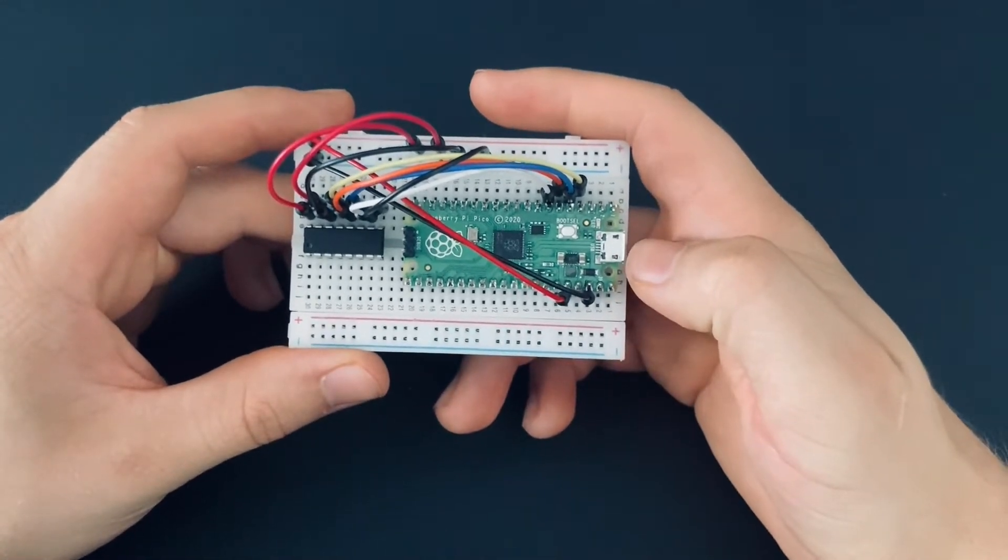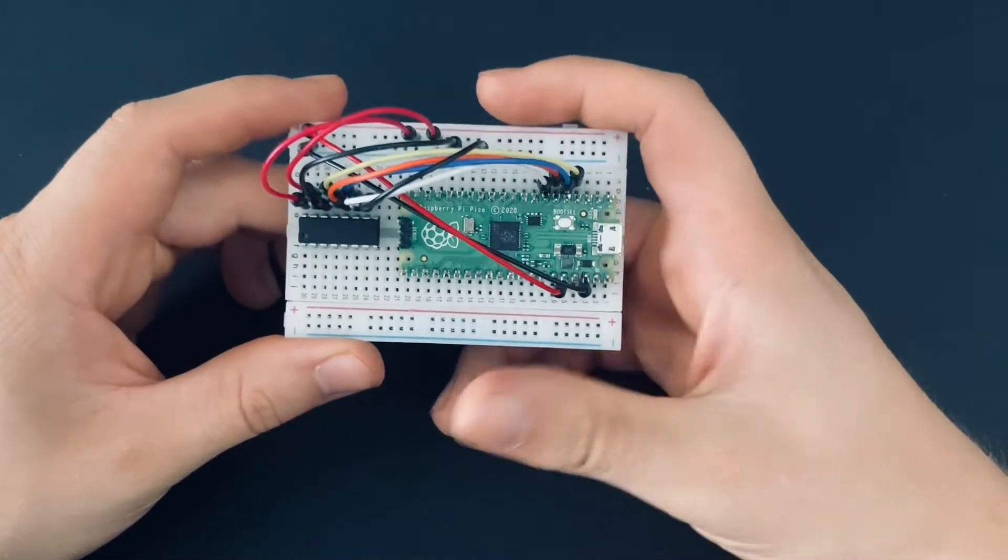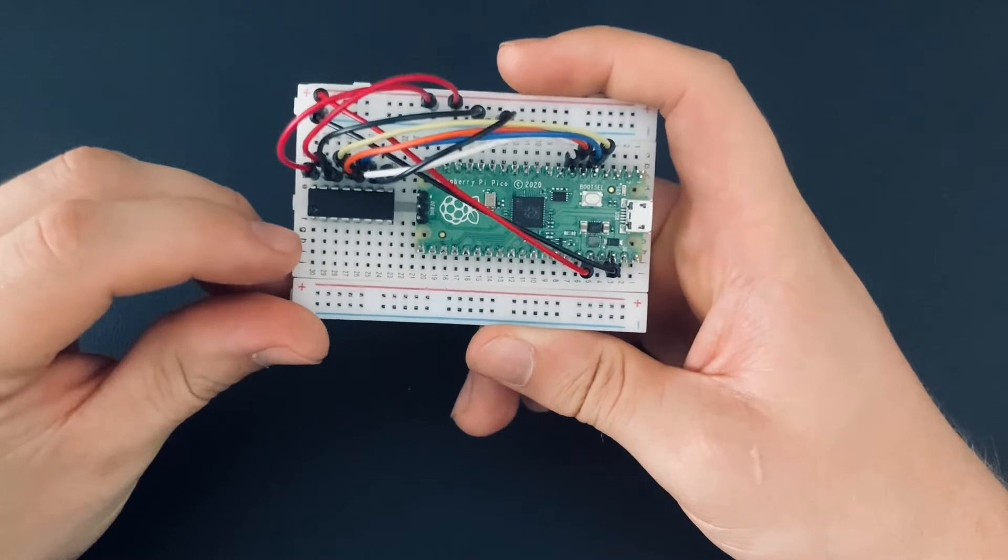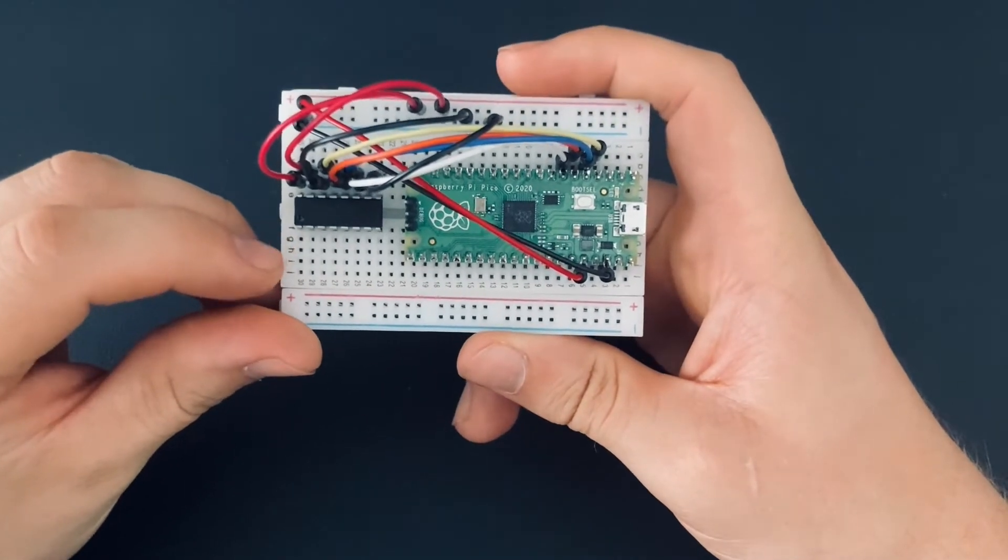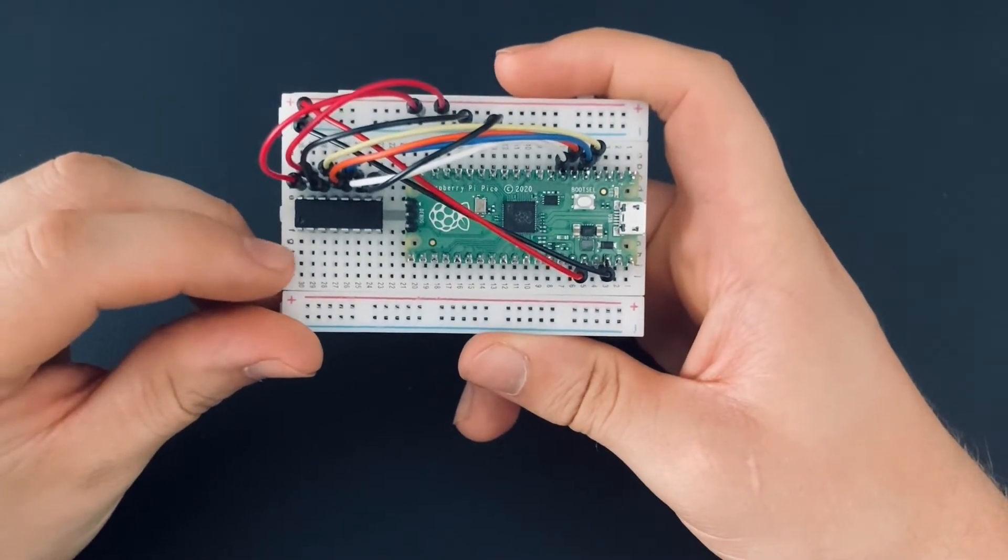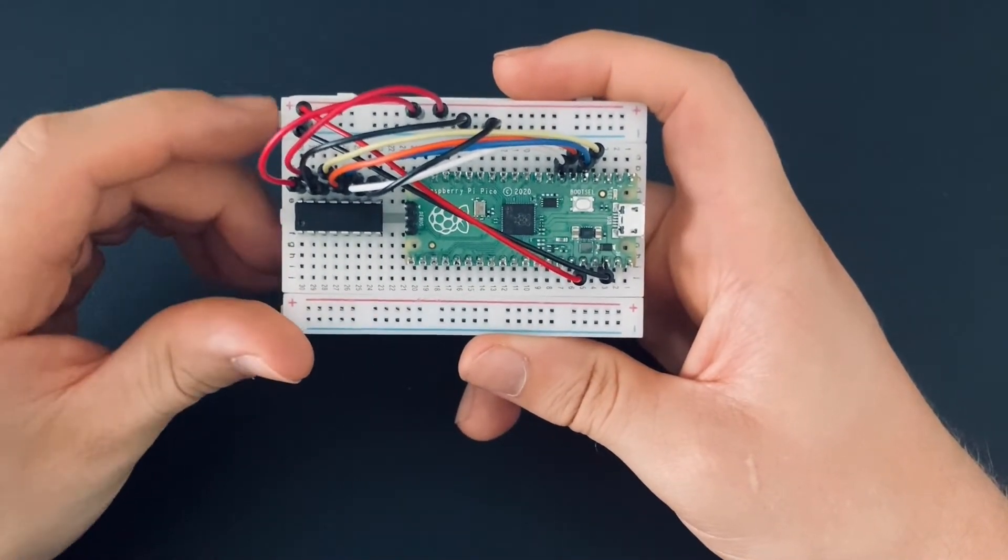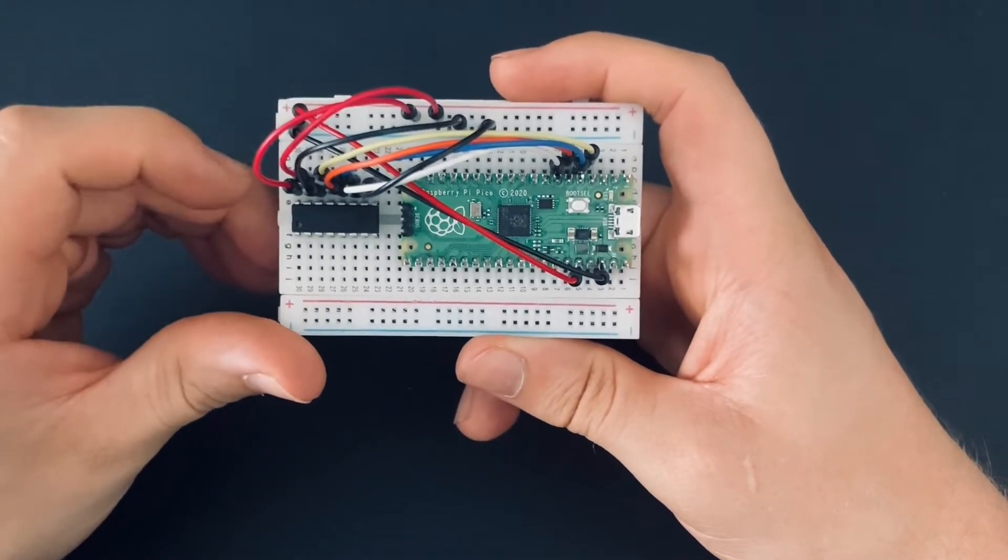I got the micro USB of the Pico to the right side and on the MCP3008 you can see a dot, which indicates the top left corner.